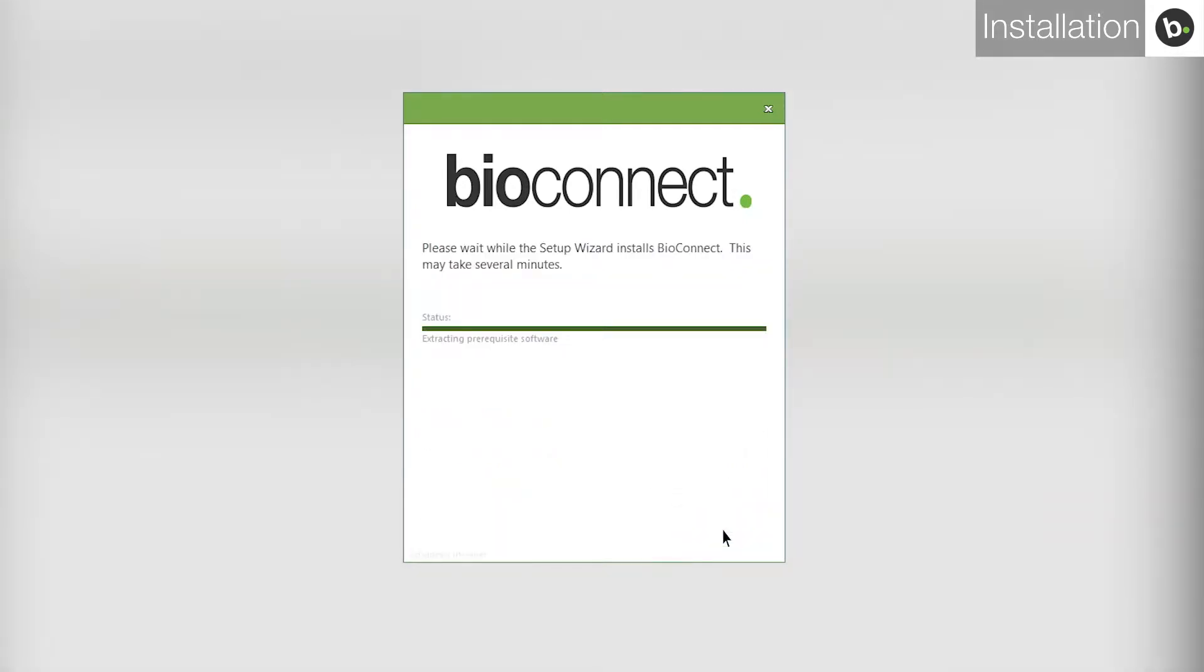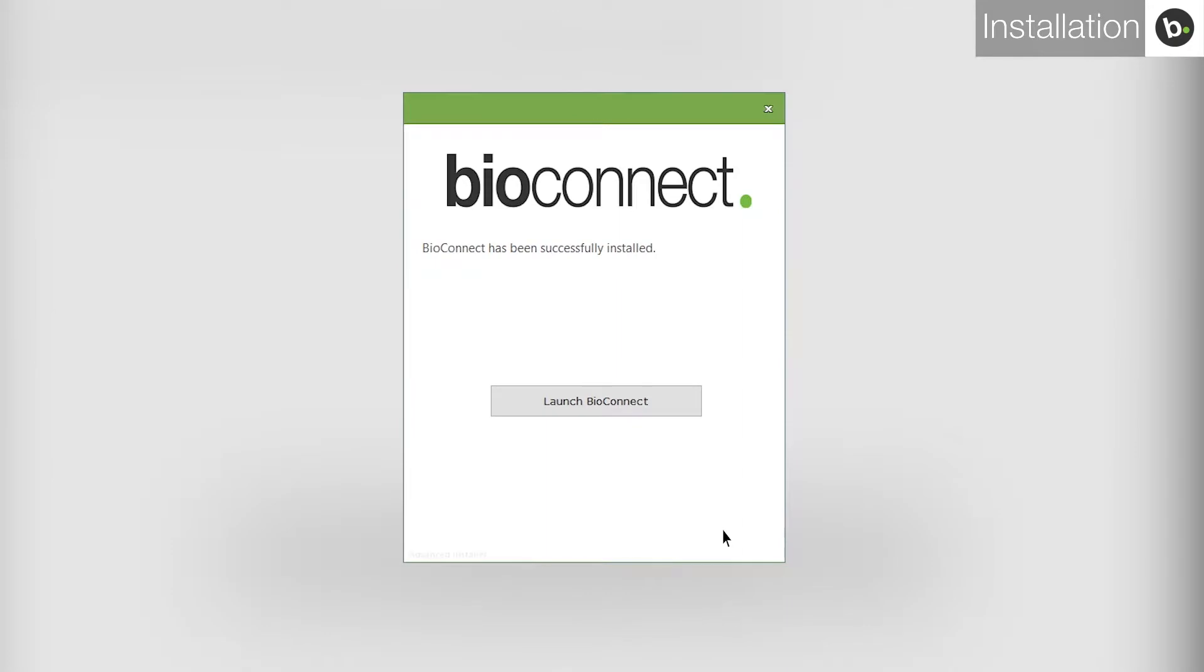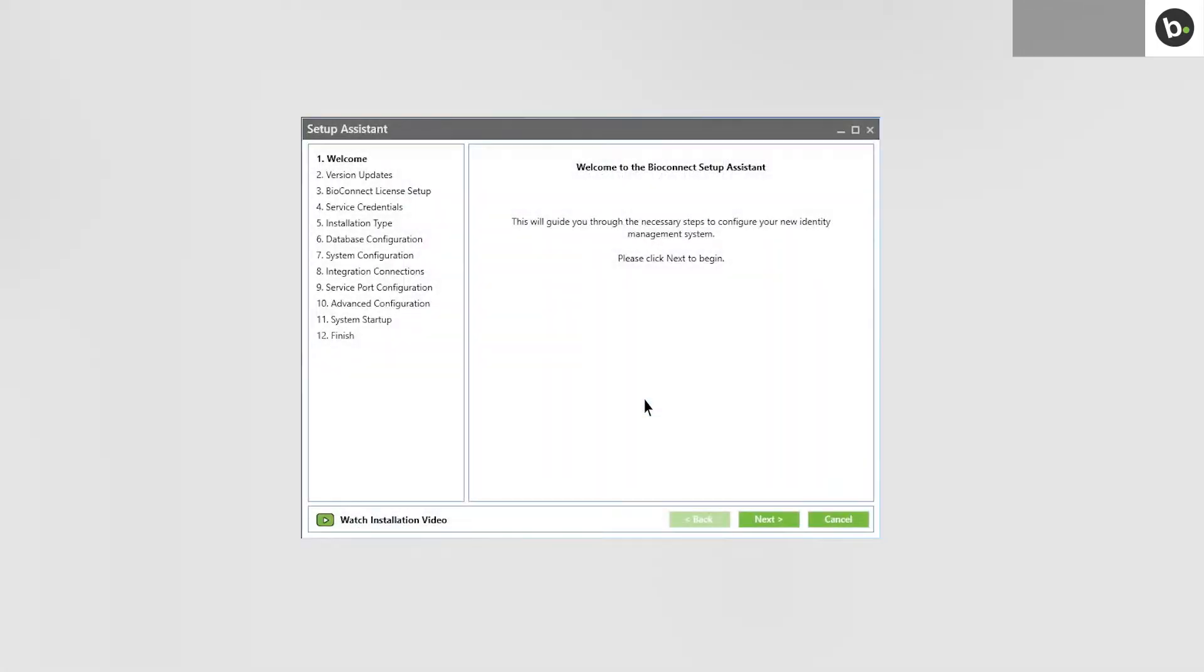Continue with any installations that you are prompted to run. When the installation is complete, launch BioConnect. This will open the BioConnect Setup Assistant. Click Next.